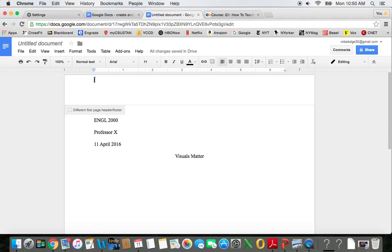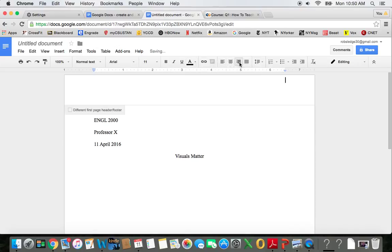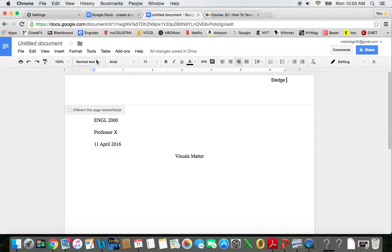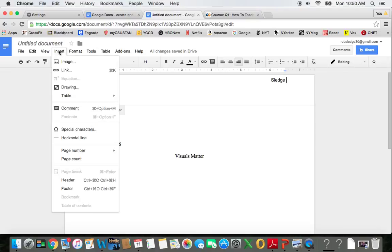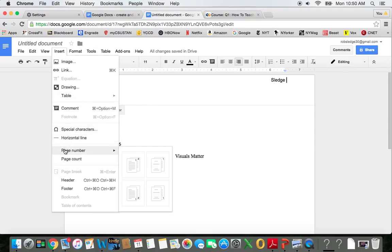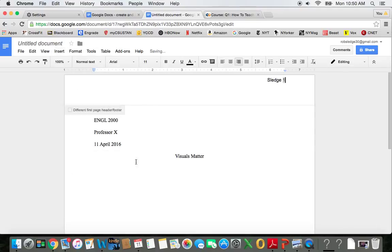Now I want that cursor all the way over to the right, so I'm going to right-align it. And then type in my last name, then a space, and then a page number. Insert, Page number. And there I go.